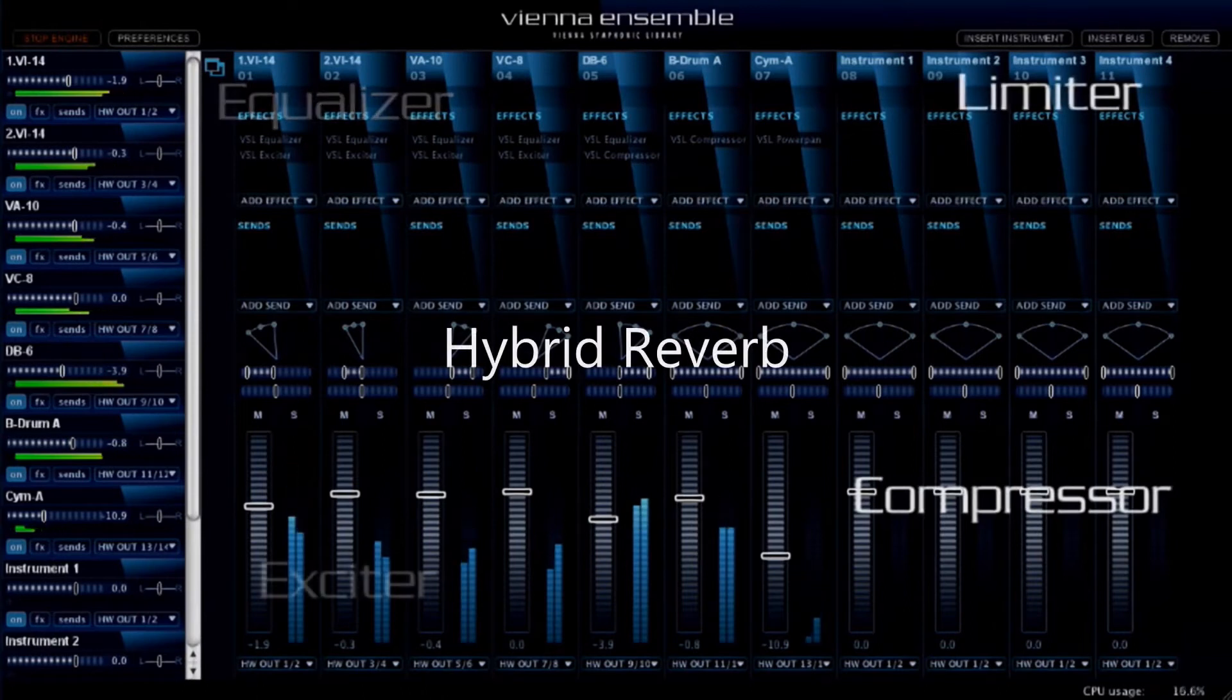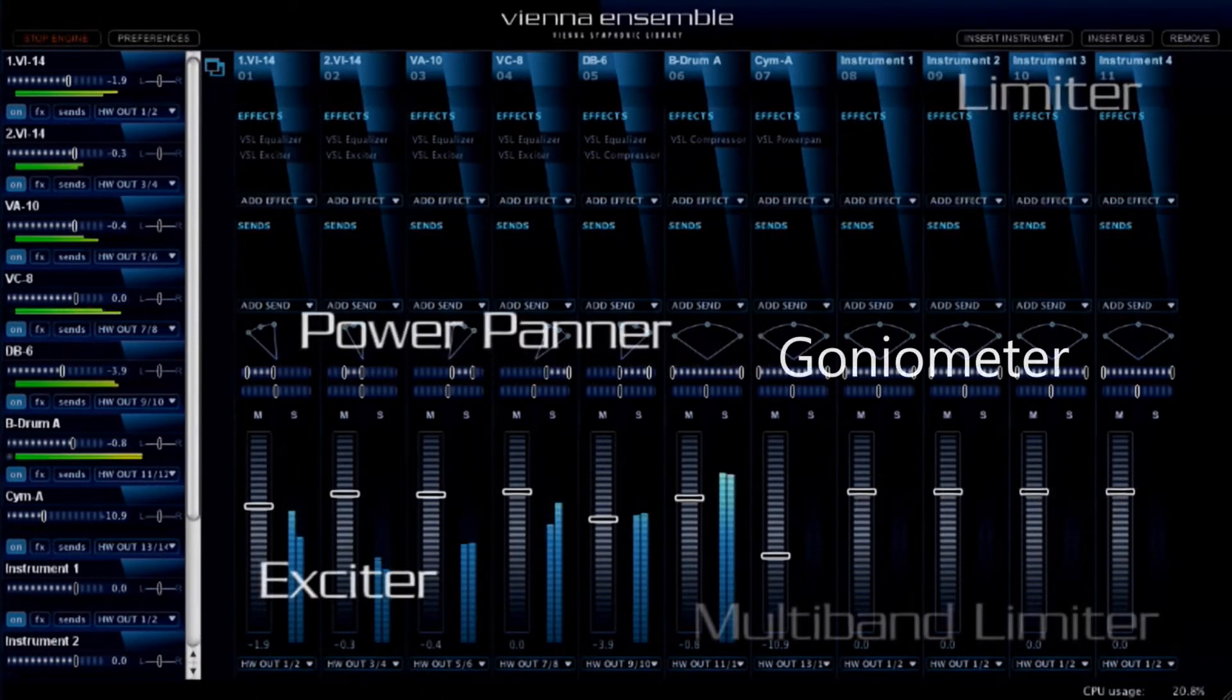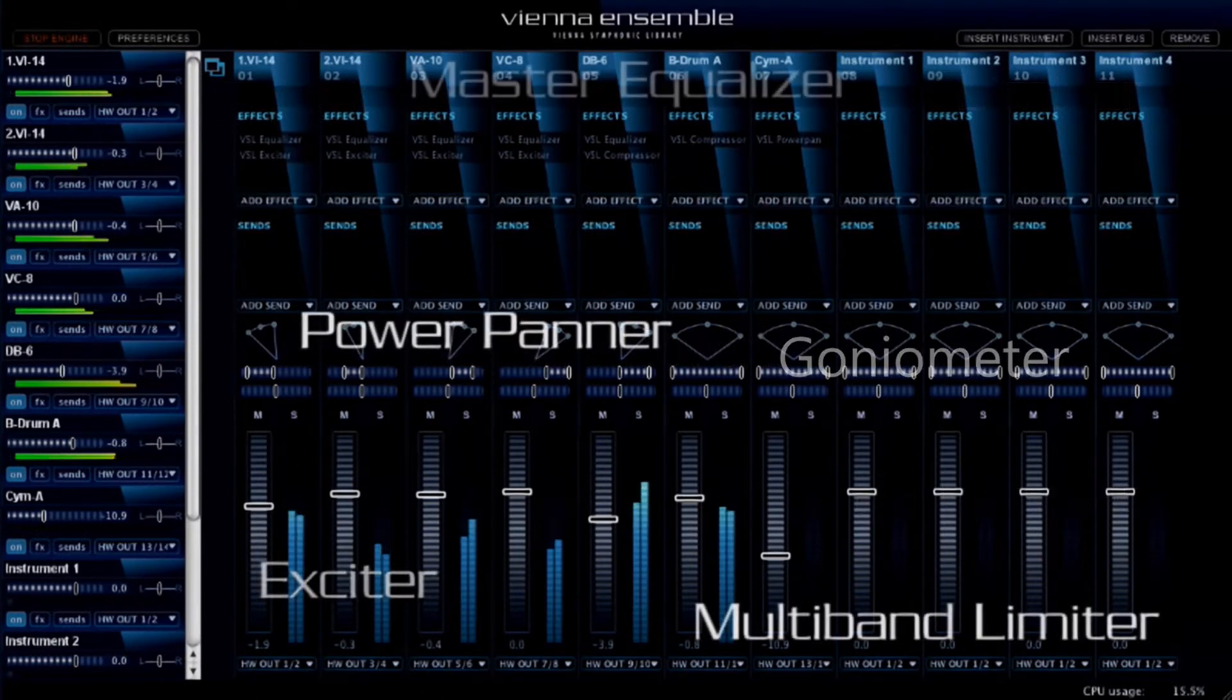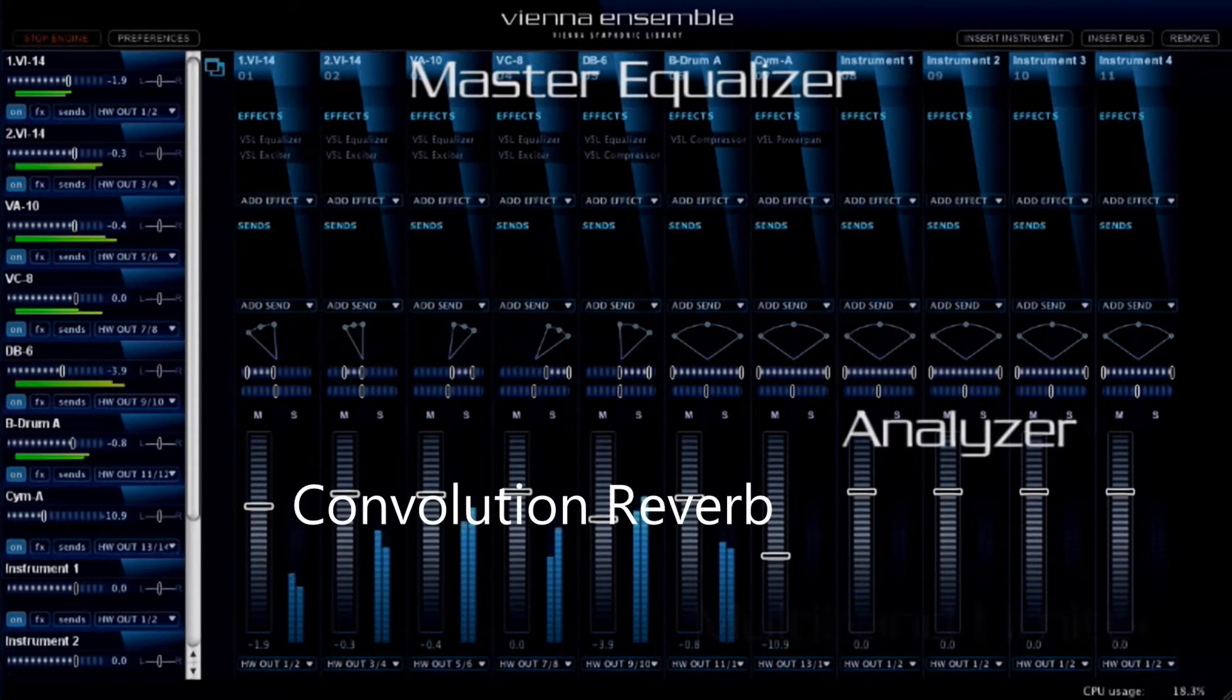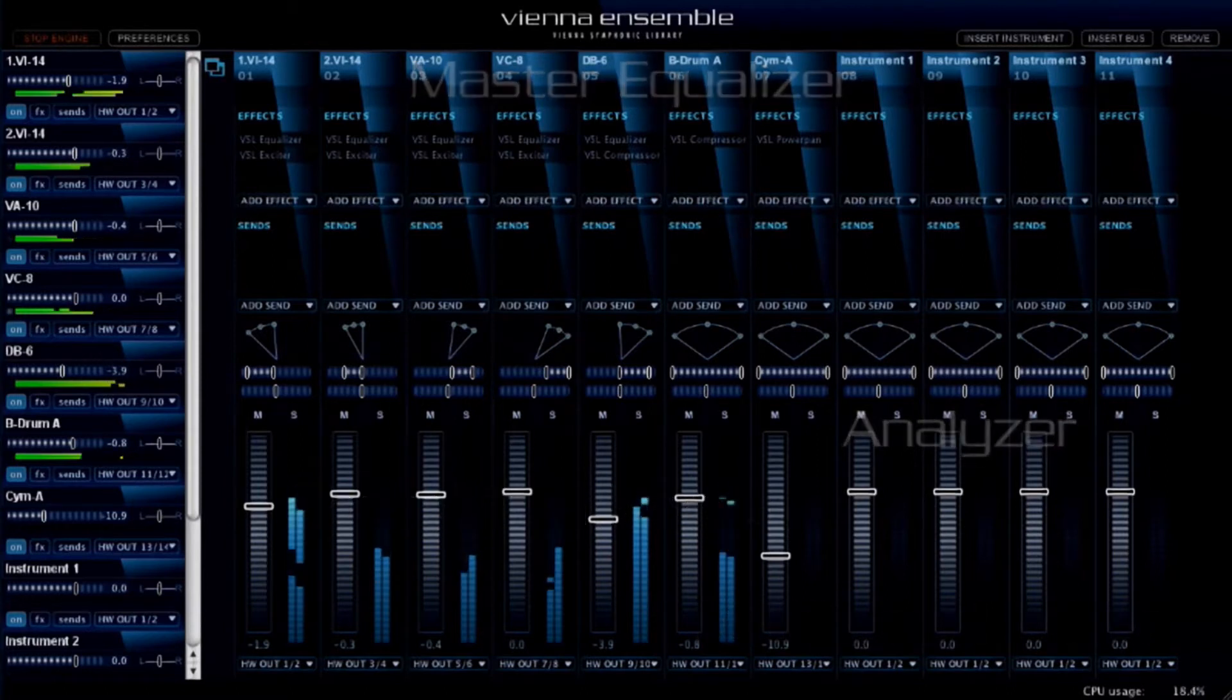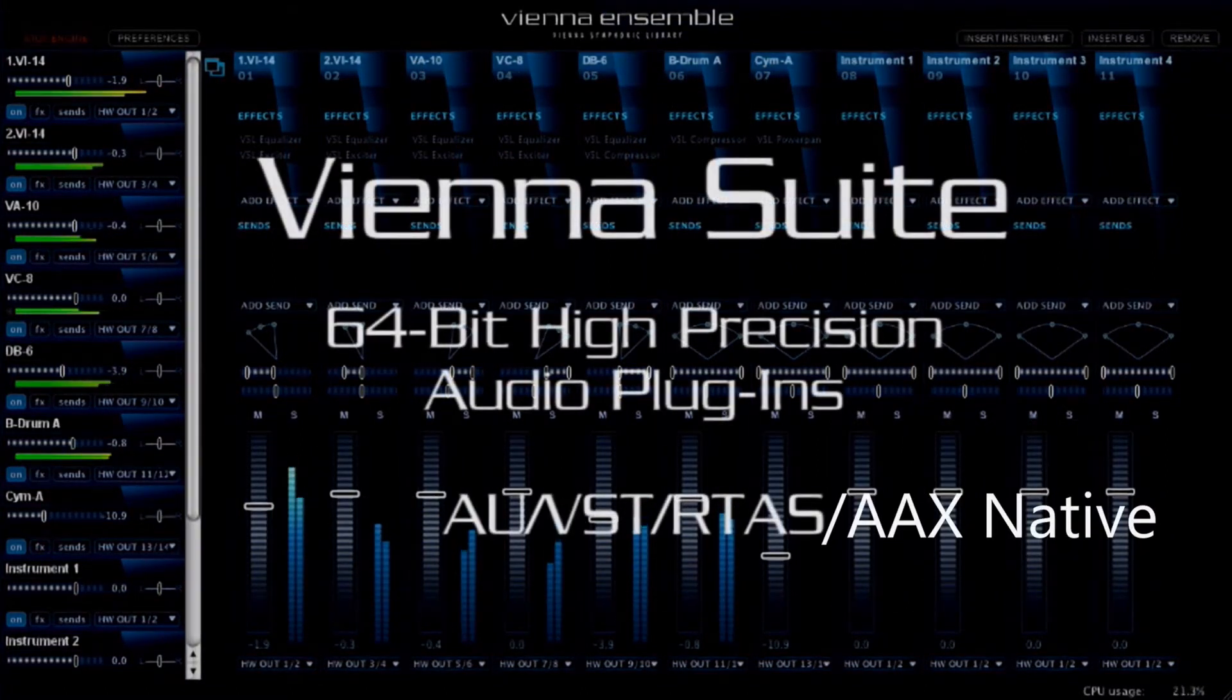Welcome to a new chapter in the history of the Vienna Symphonic Library. We are proud to introduce Vienna Suite.